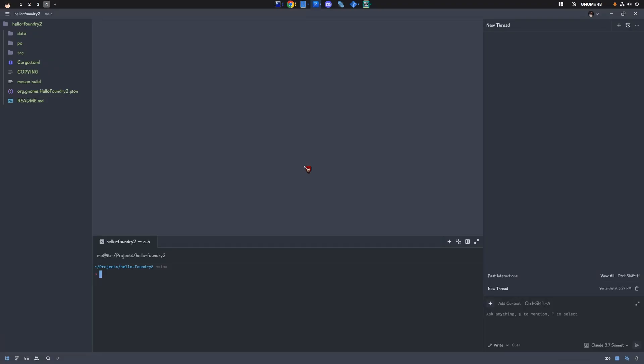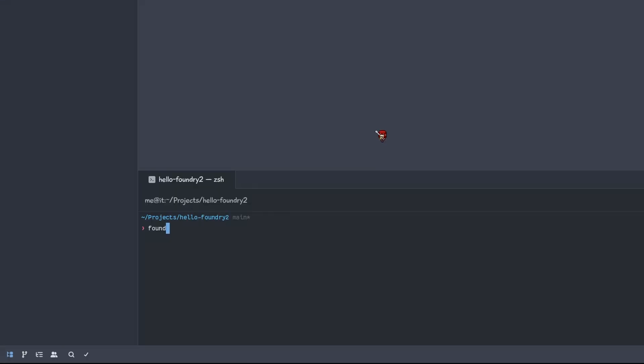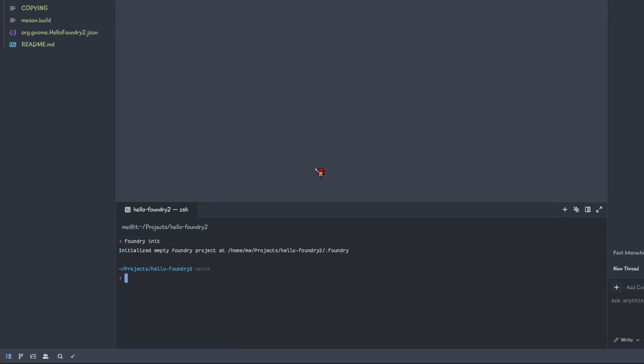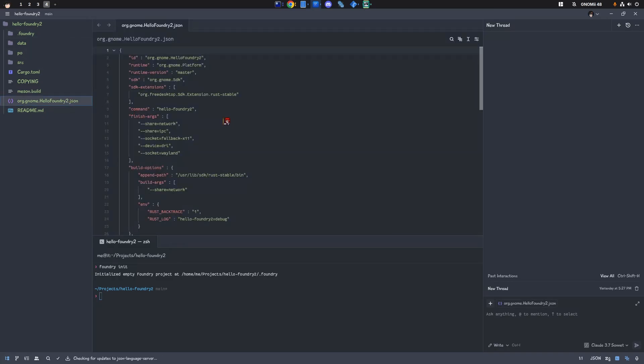Instead, we'll open the project in Zed and the first thing we'll do is run Foundry init. And that will create a new .folder to keep cache and build files. Similar to GNOME Builder's cache handling, pretty much.